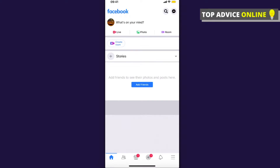Hey guys, in this video I will show you how you can check a Facebook friend requests list — basically requests you sent to other people who may not have accepted you yet, and you want to check who has not accepted your friend request on Facebook.